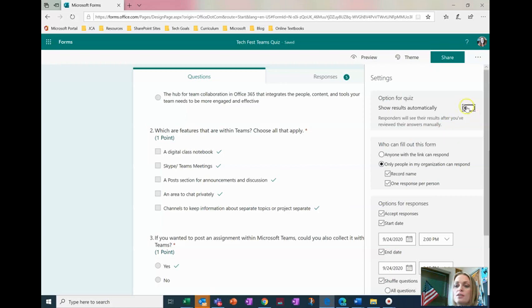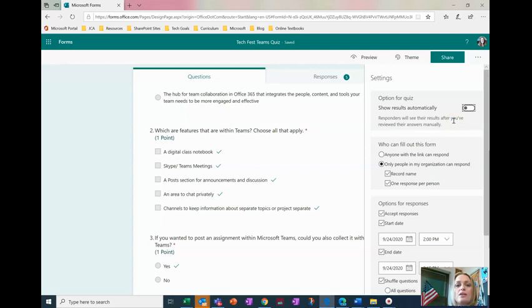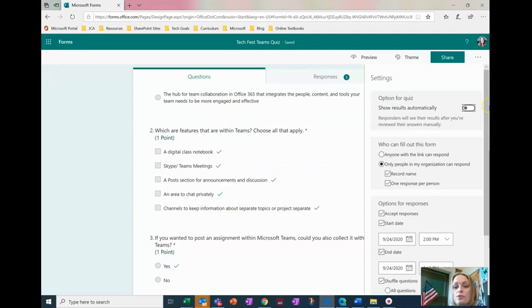The first one is this toggle switch here you want to make sure it's toggled off like mine is and this keeps students from seeing the results immediately after the quiz maybe when someone else is still taking the quiz. If they're not completely sure about the results and their correct answers it makes it harder for them to share those with others.